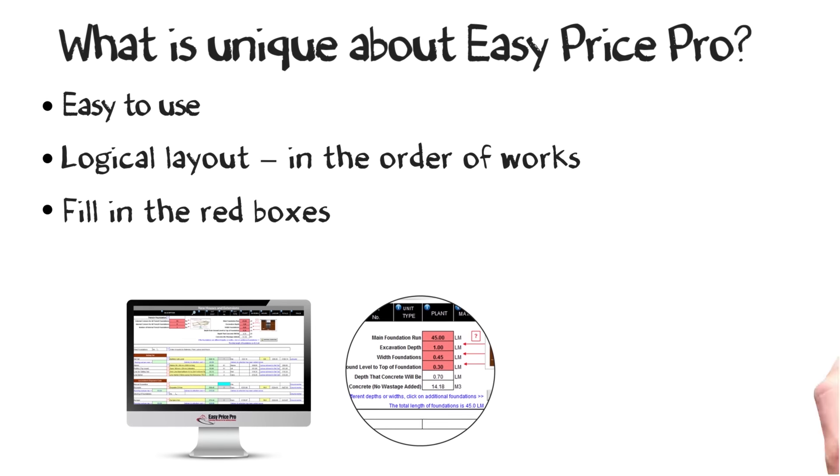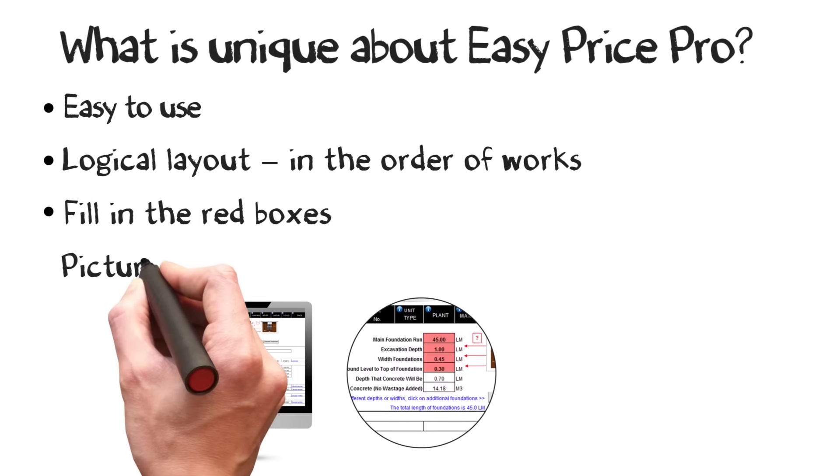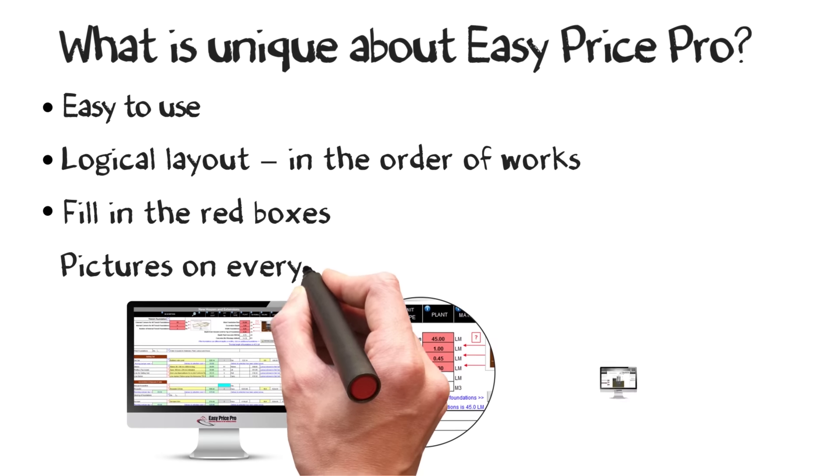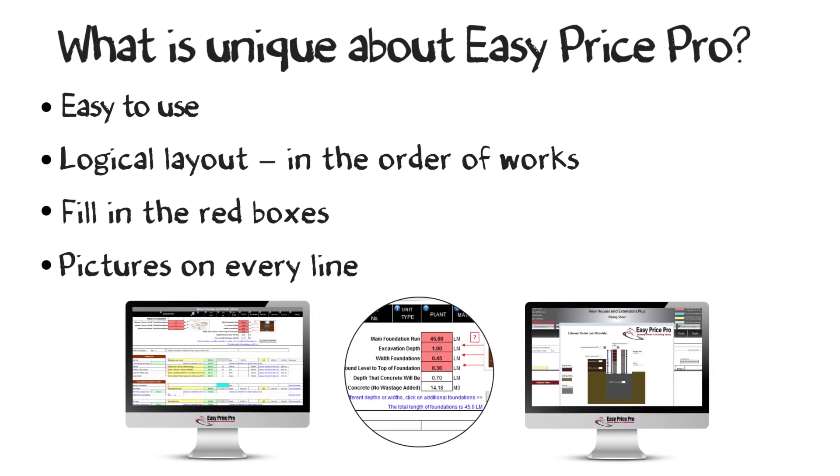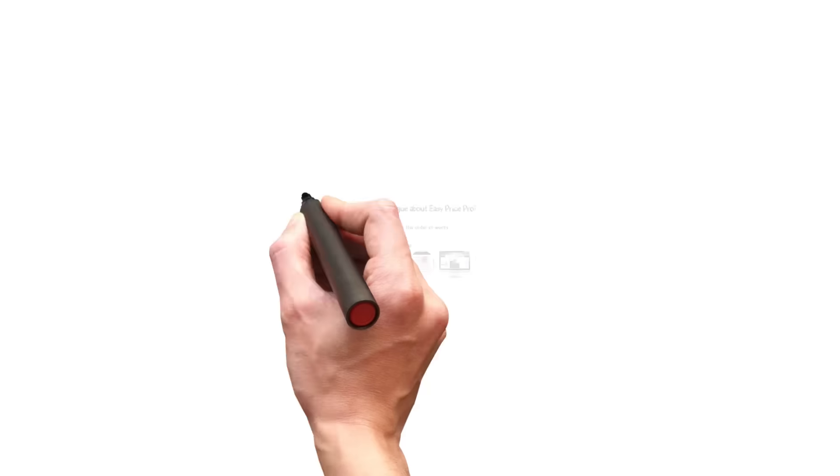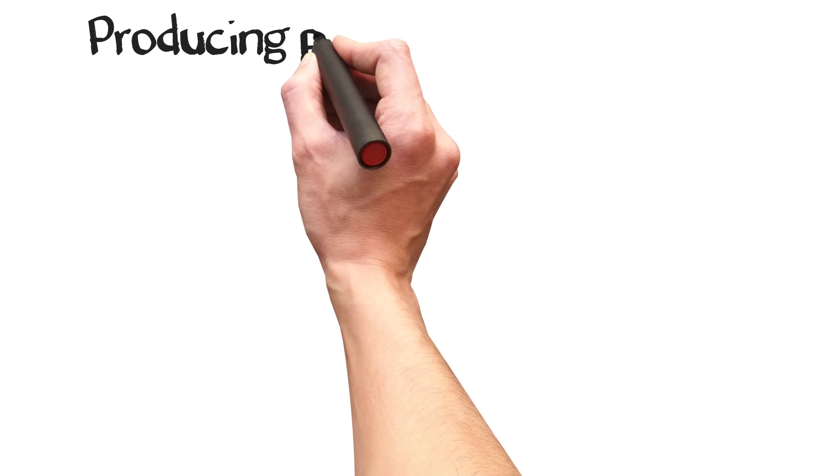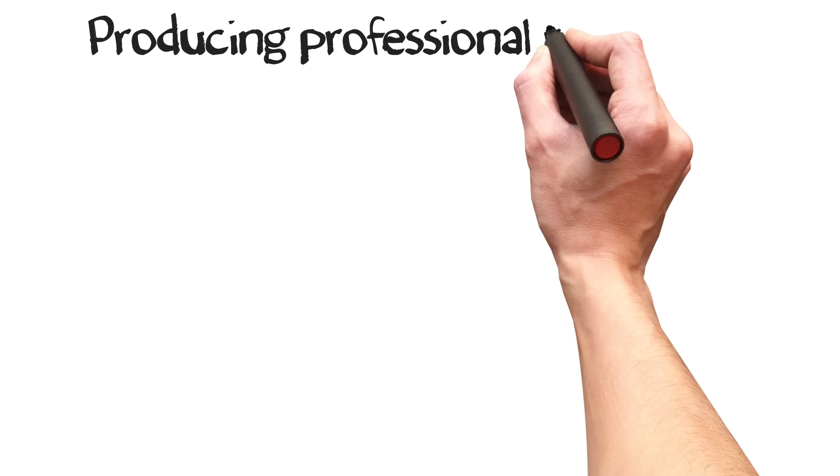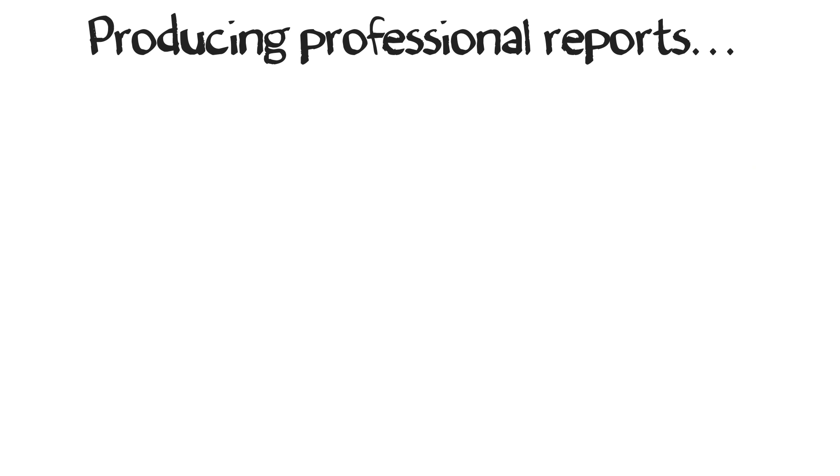If you need help, there are pictorial explanations for every line of the software. So you've spent minimal time entering important information into the red cells. What do you get out of it?